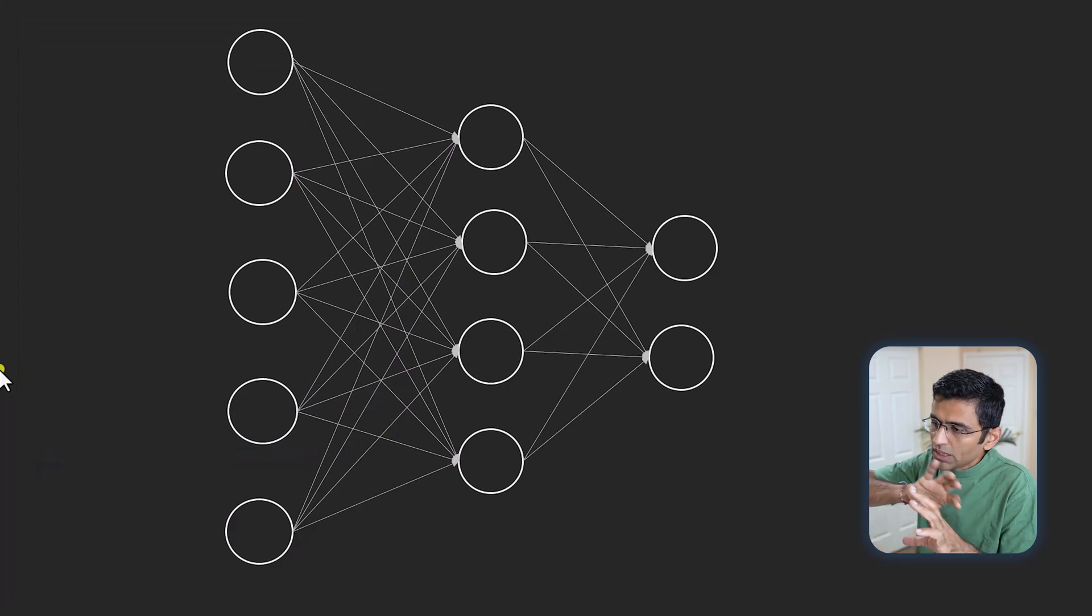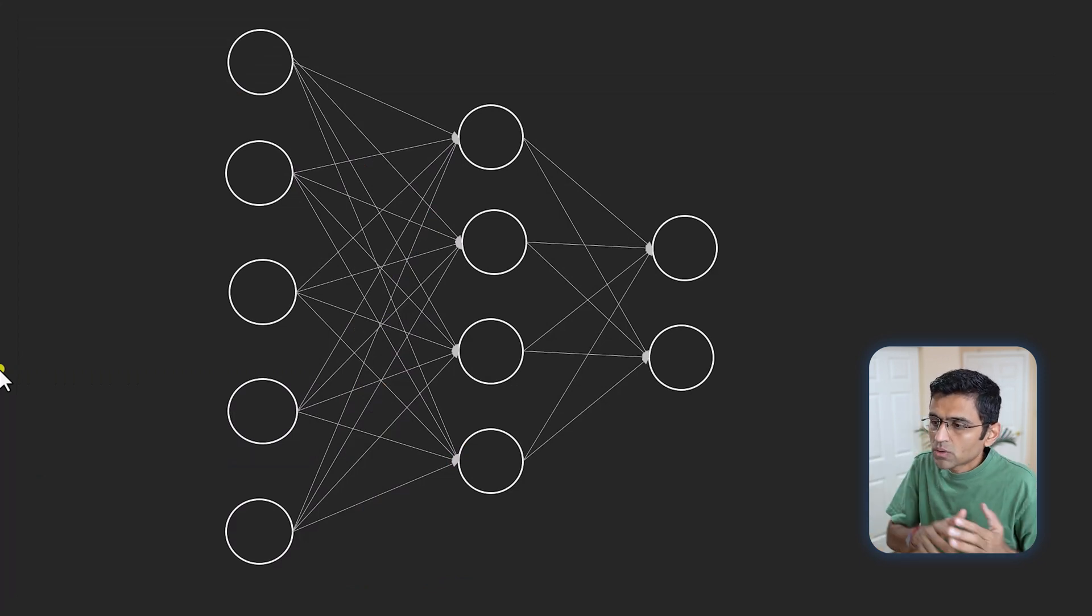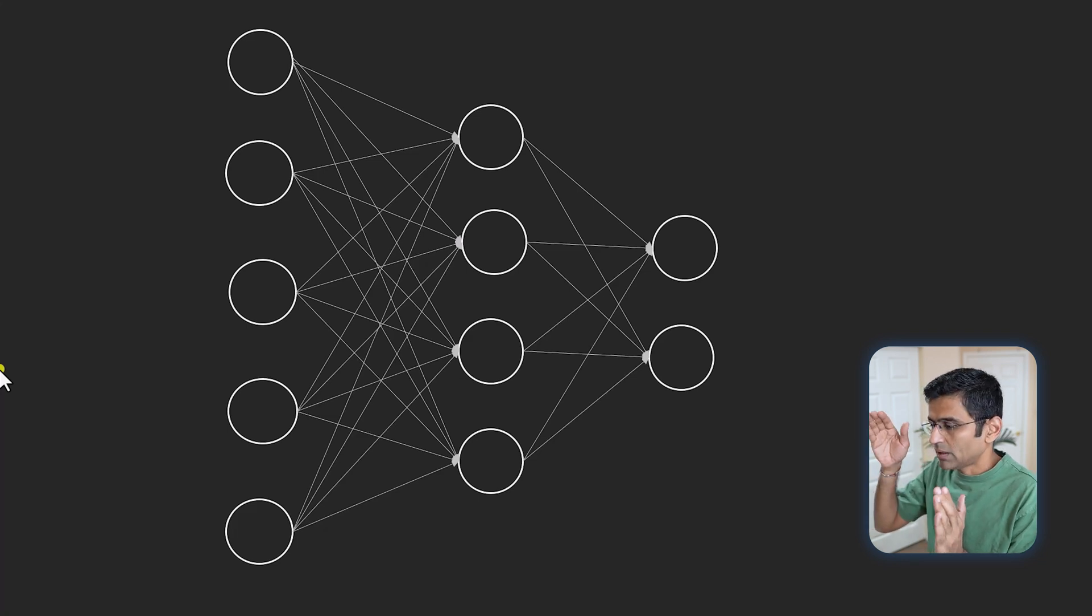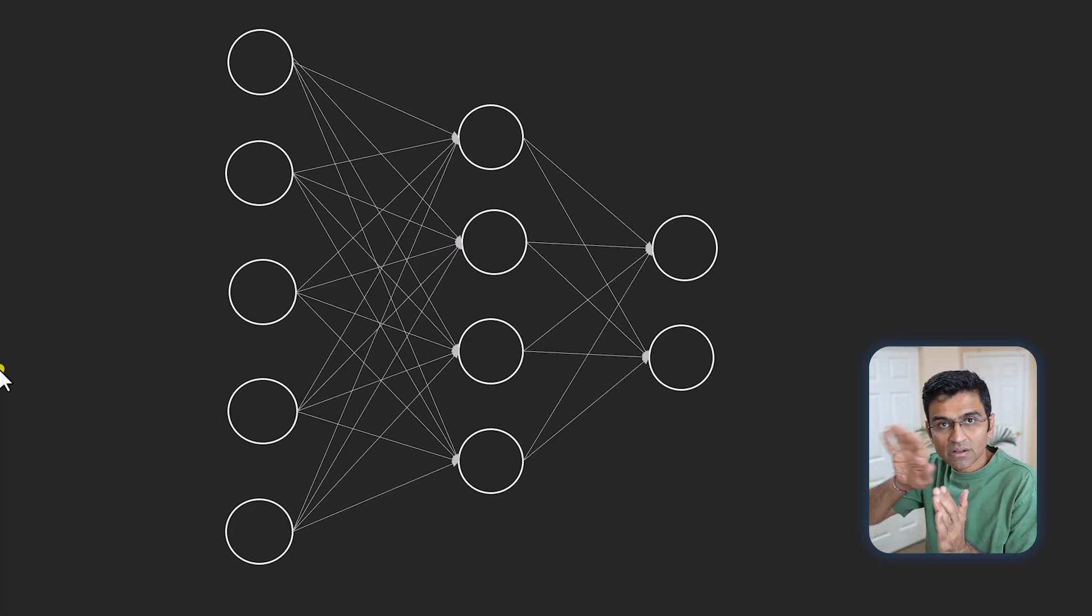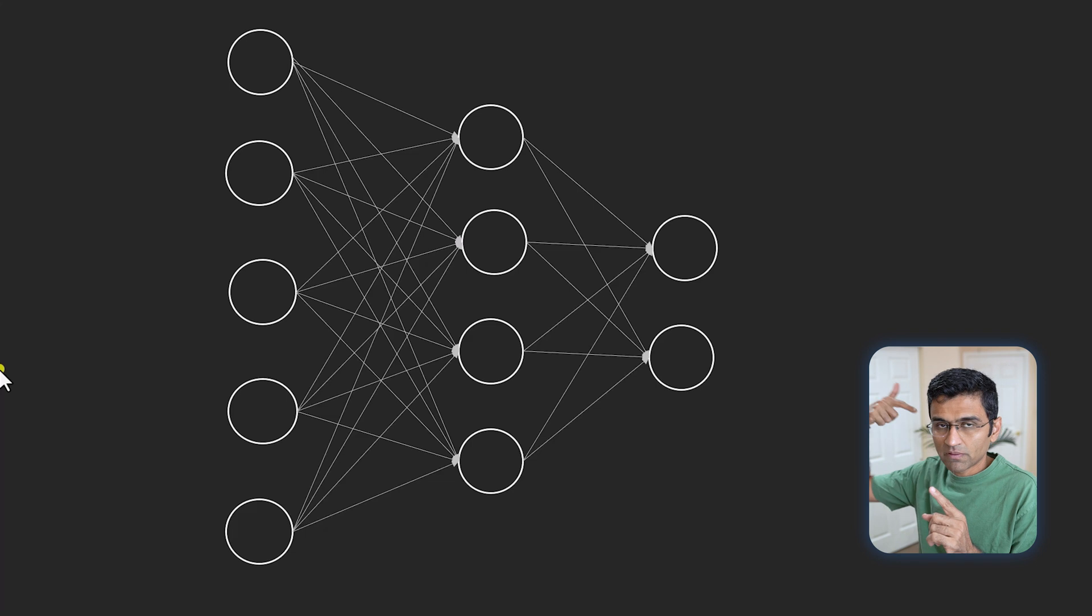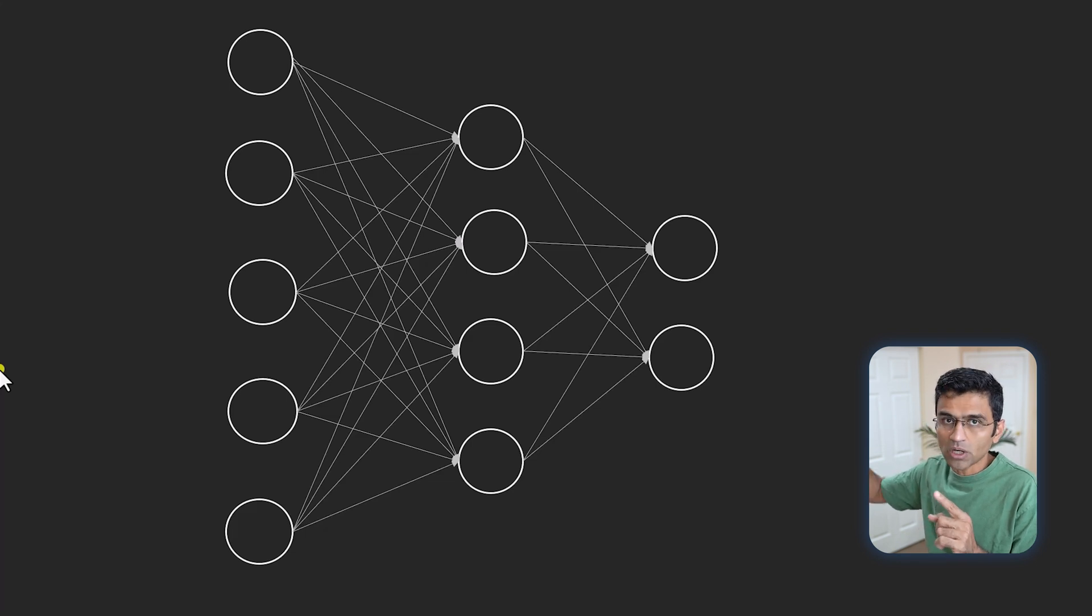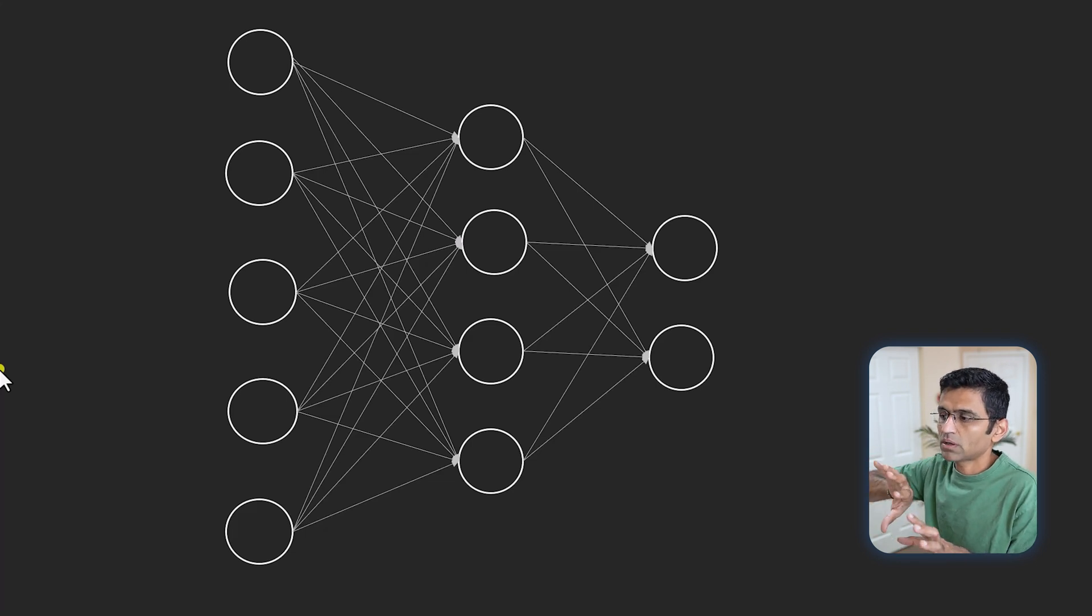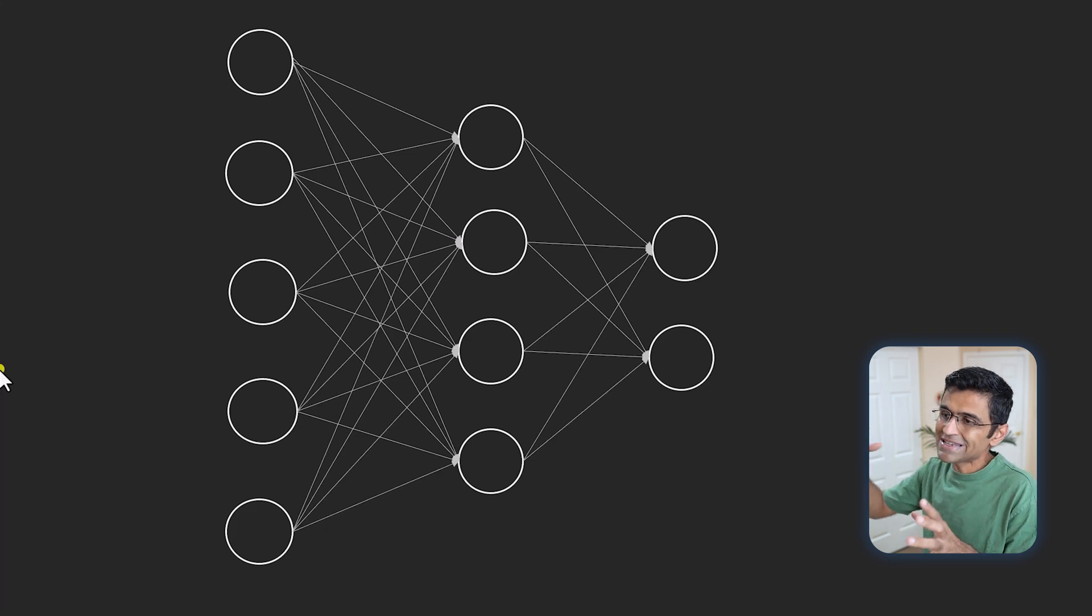When you are training a neural network model and let's say you have 30,000 records, you pass these records and it's supervised learning. For these 30,000 records you will know whether the person is defaulting on a loan or not, and based on that you train a neural network.